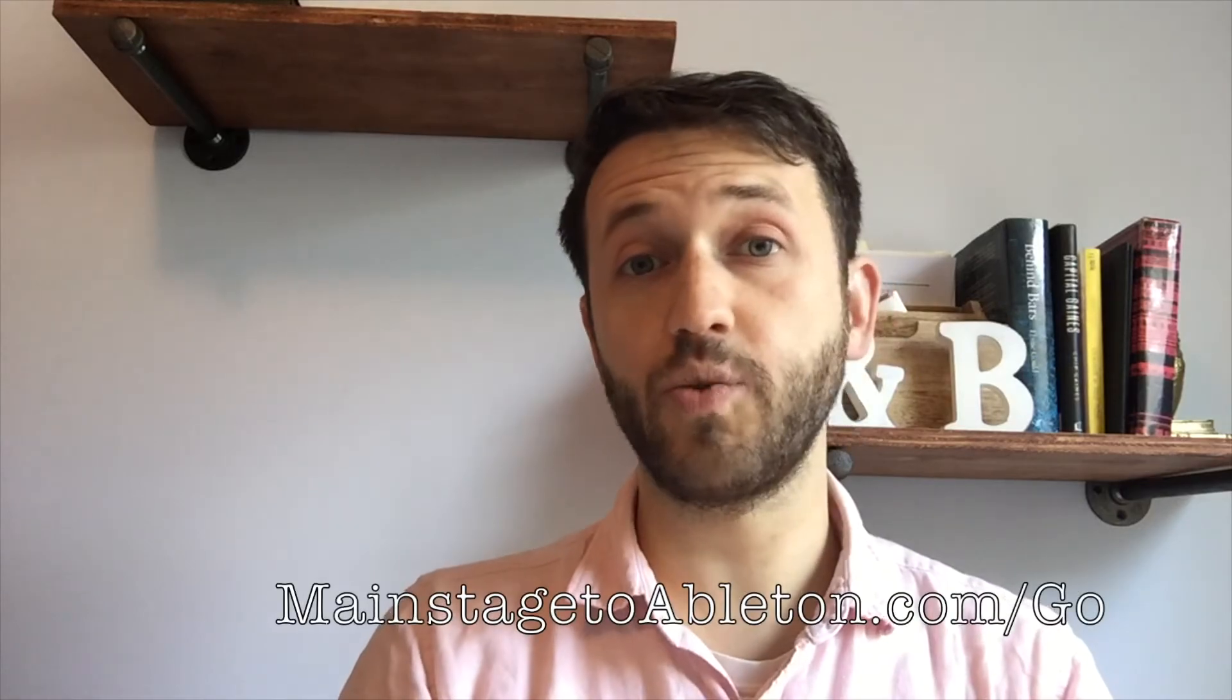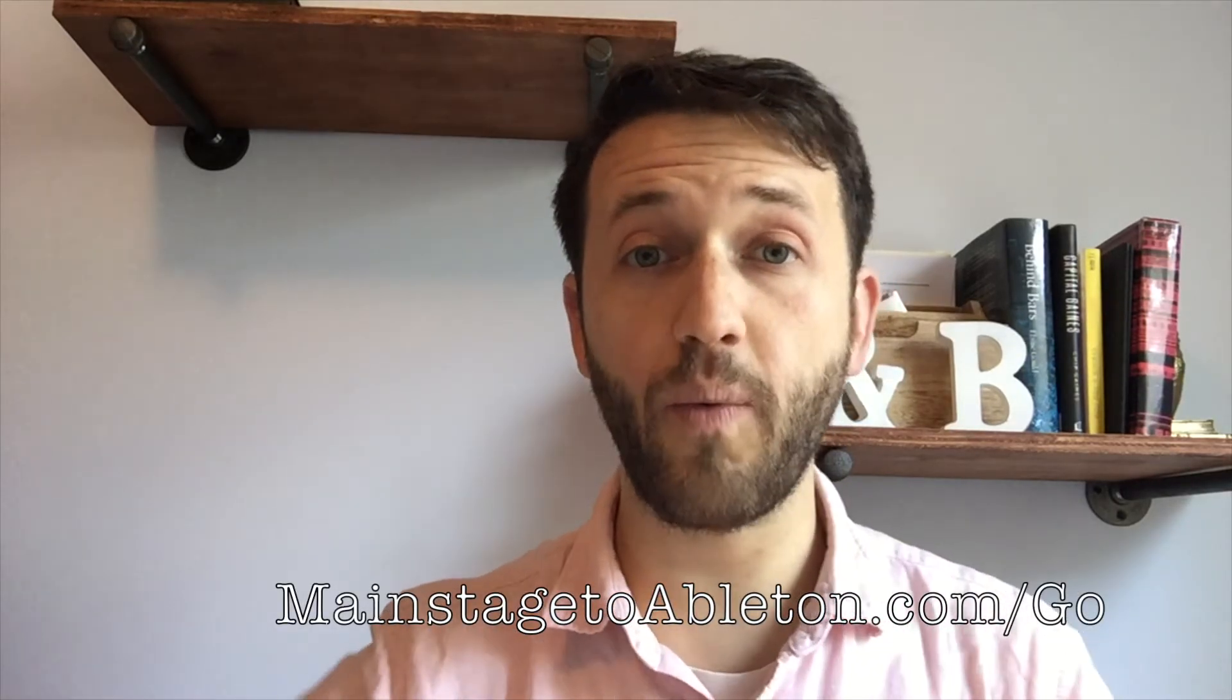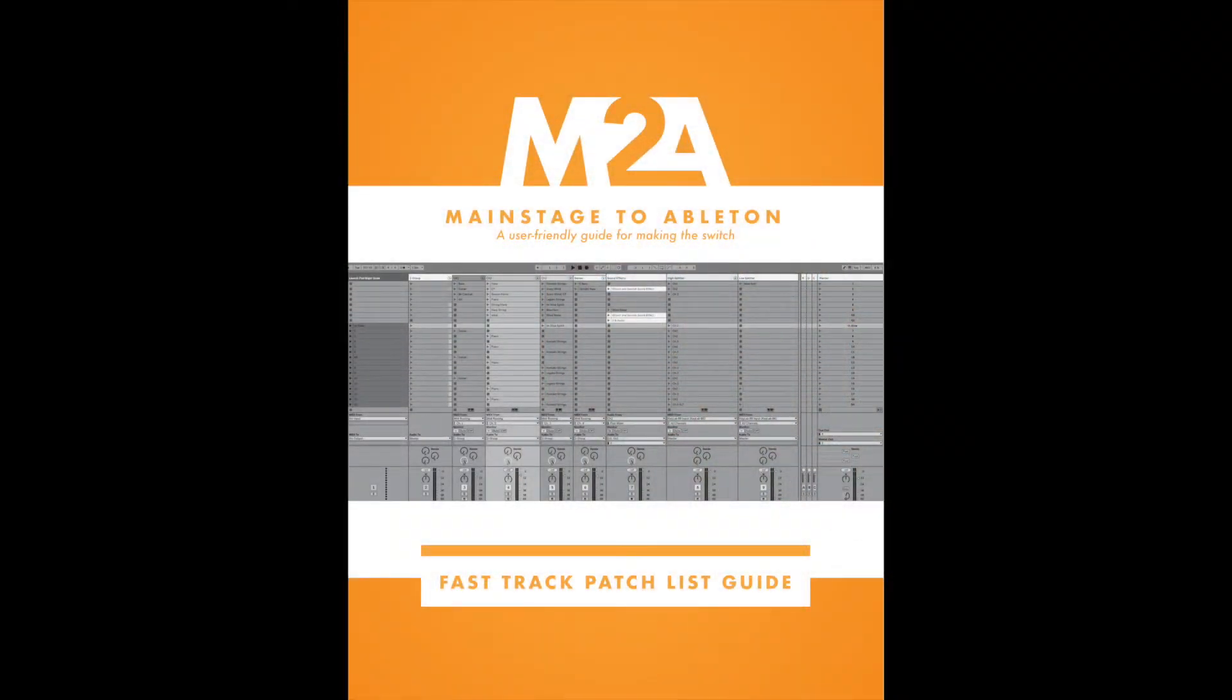Thank you guys so much for watching. If you're new to Ableton, and especially if you're switching from Mainstage, head over to my website at mainstagetoableton.com/go to get your free copy of the Fast Track patch list guide today, which will have you up and running with a Mainstage style patch list in Ableton Live. And to stay up to date with all of our latest blog posts, be sure you subscribe to our YouTube channel here.